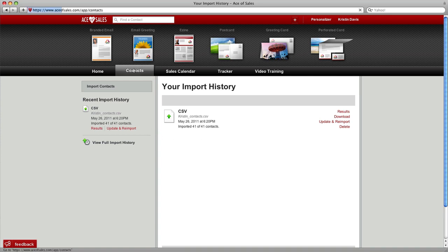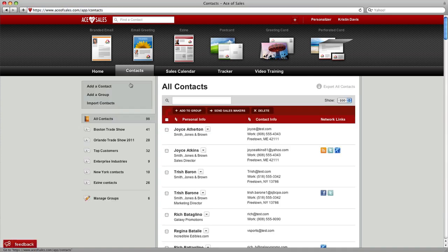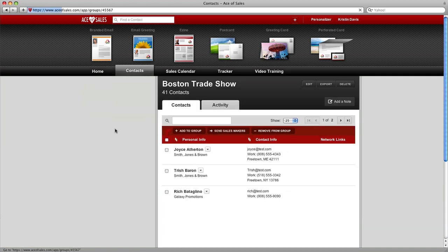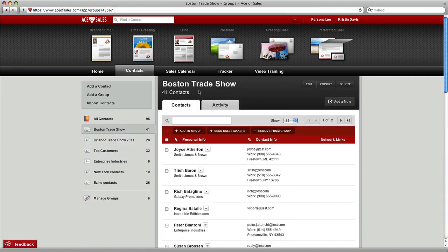You click on contacts. You can see over here as the group, Boston Trade Show. There's the 41 contacts we just imported. There they are for you and we're done.